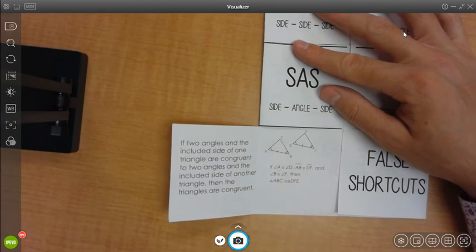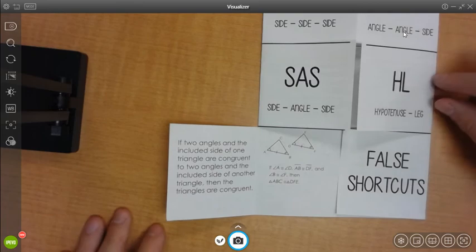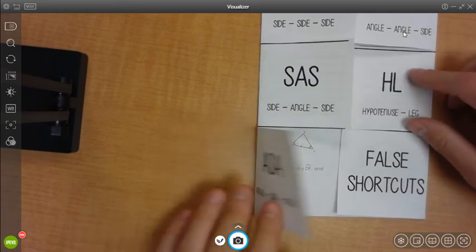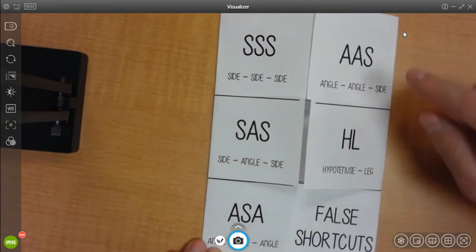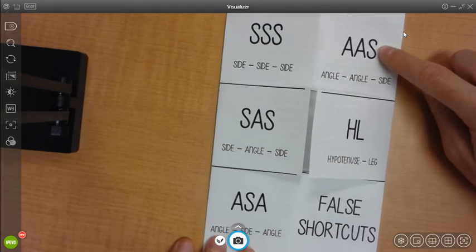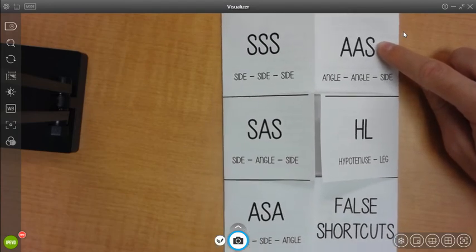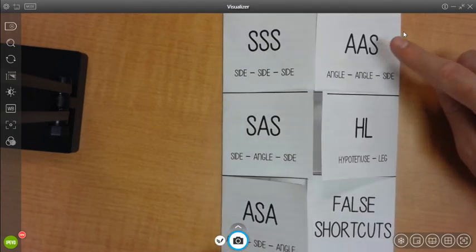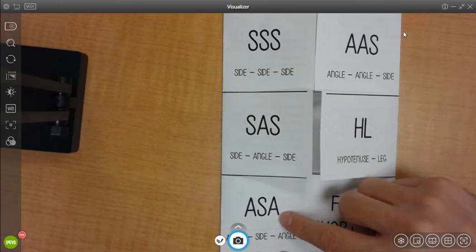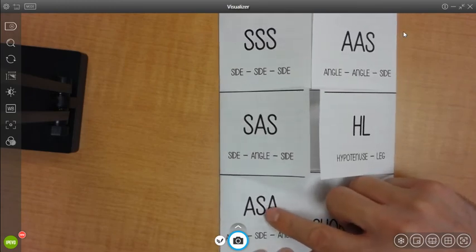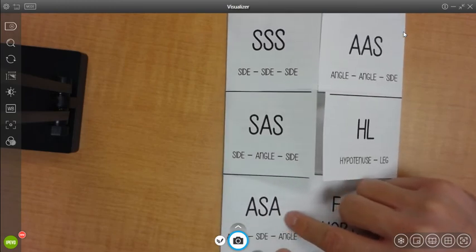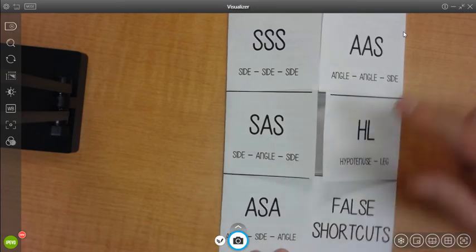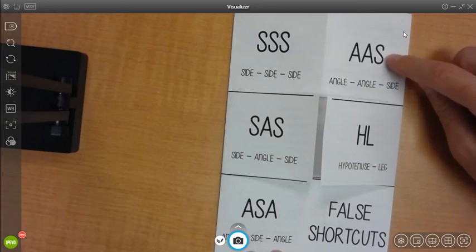The most common confusion people have is confusing angle-side-angle with angle-angle-side. The best way I can tell you to keep those two straight is that for angle-side-angle, the side that you know is always going to be connecting the two angles. For angle-angle-side, the side that you know is always going to not connect the two angles that you know.